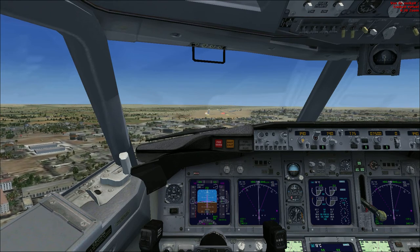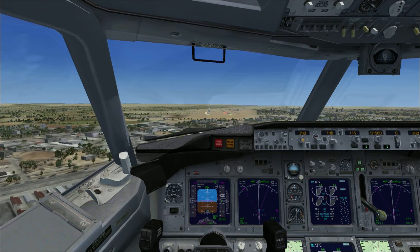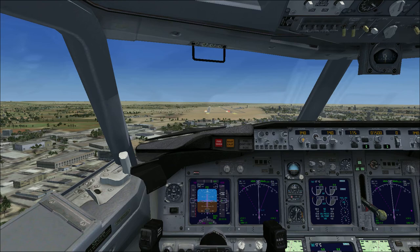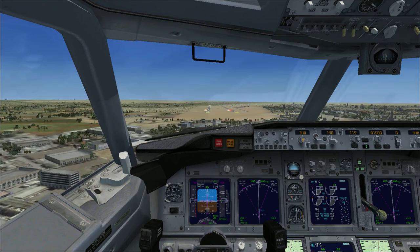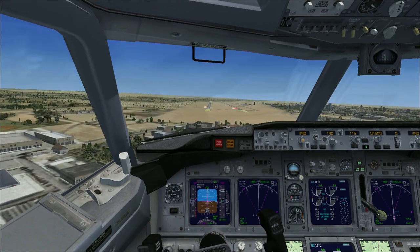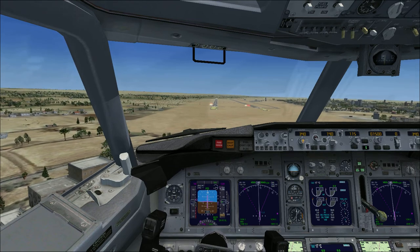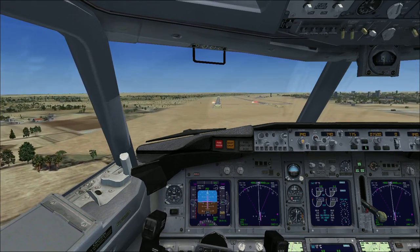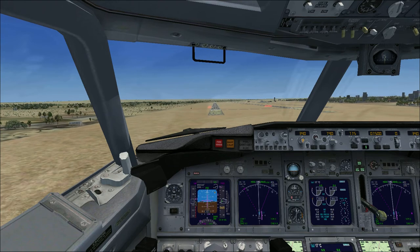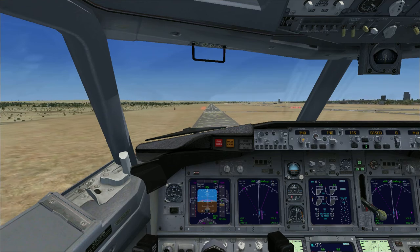300. 200. Glide slope. 100. Glide slope. Minimums. Glide slope.